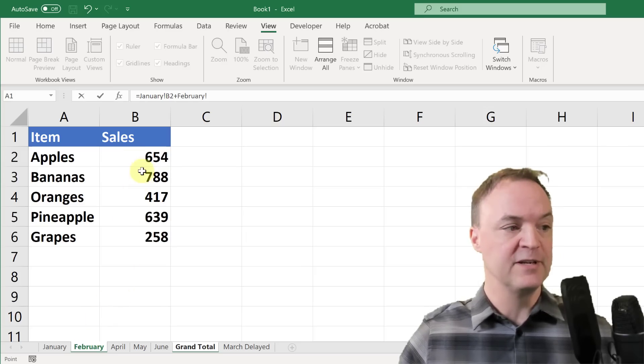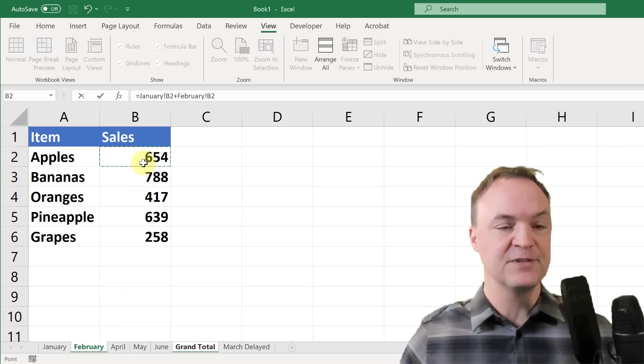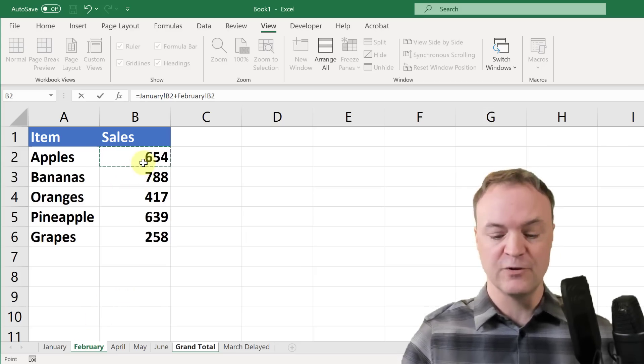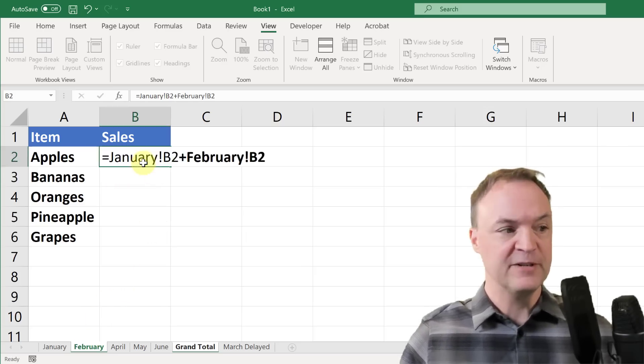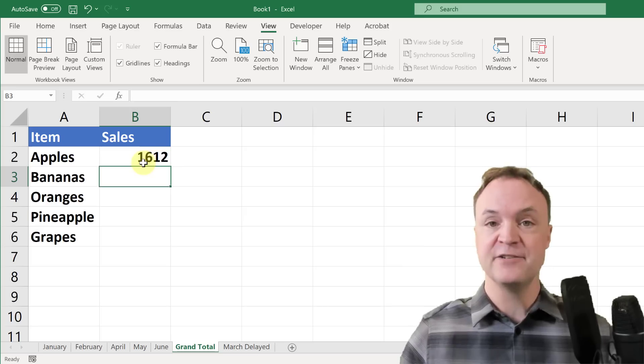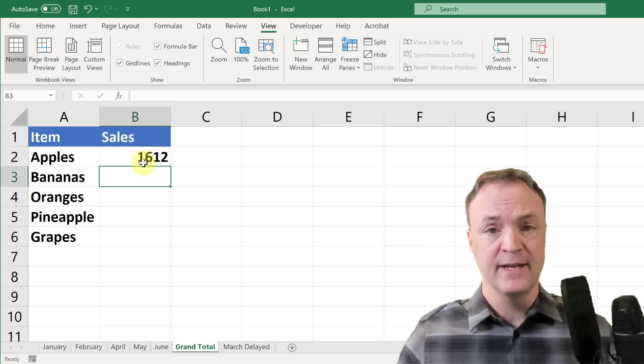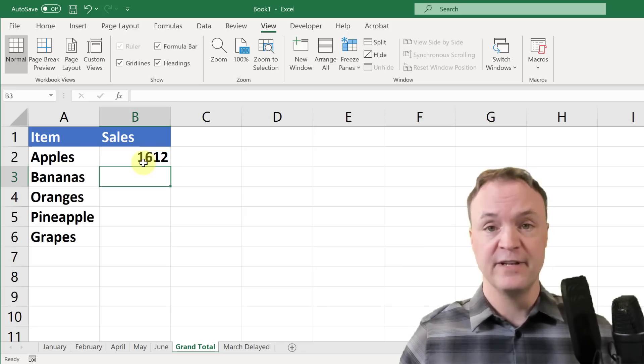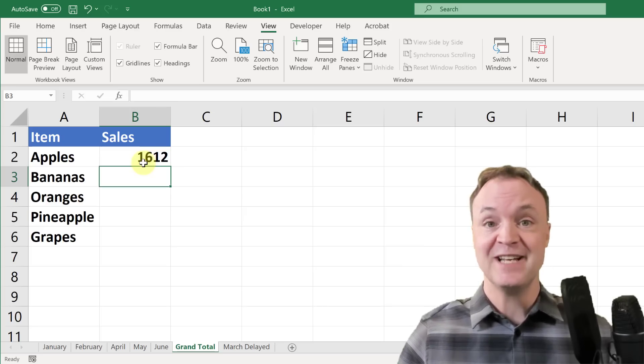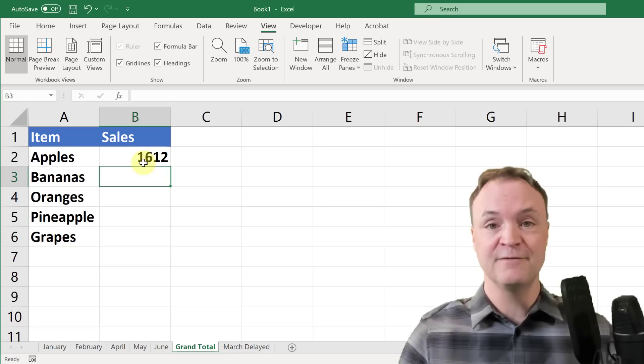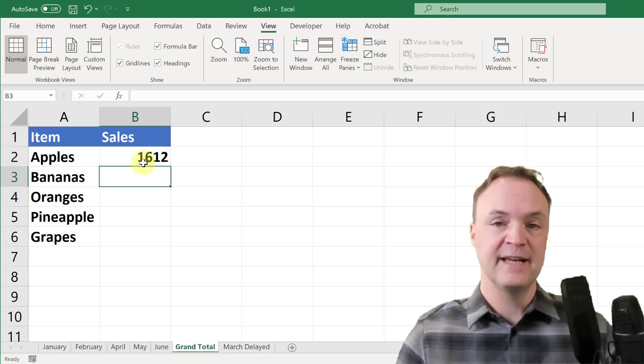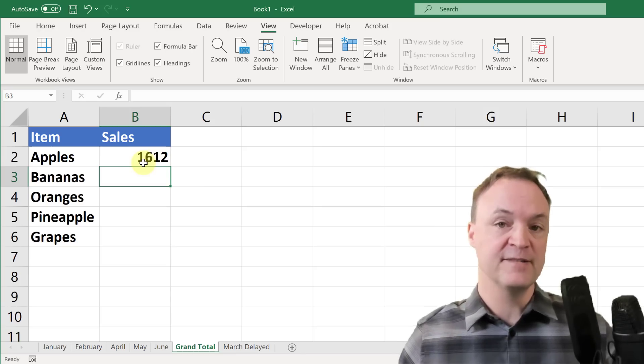Then I could just go to my next one, February. But you can see if I was doing this over and over, and then when you're done you could hit enter. But if I had 20, 30 or plus more sheets, that would be painful.